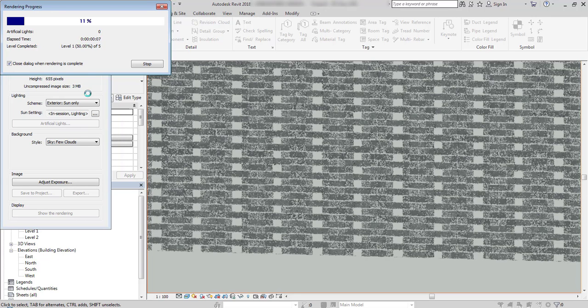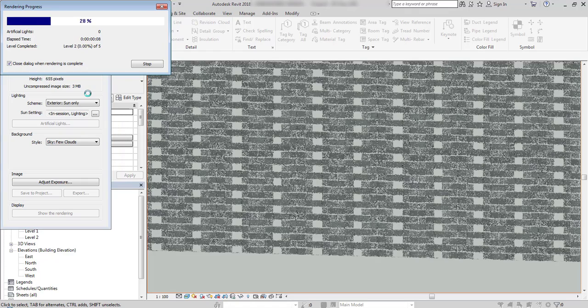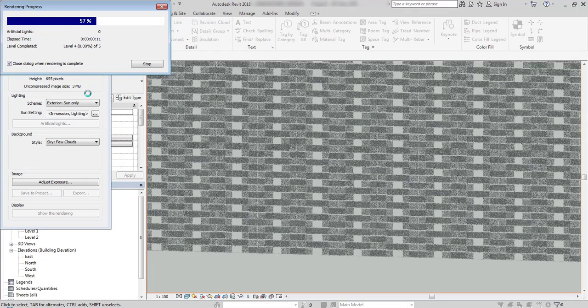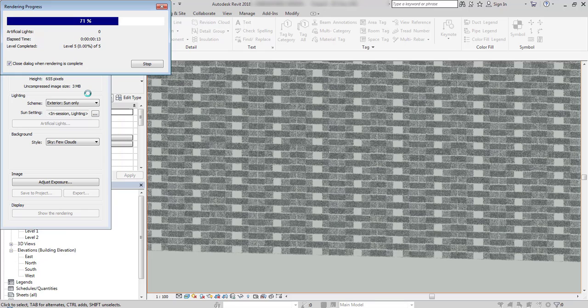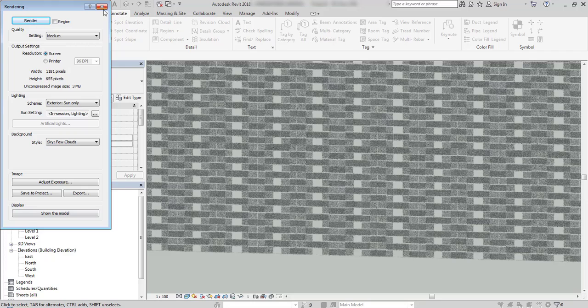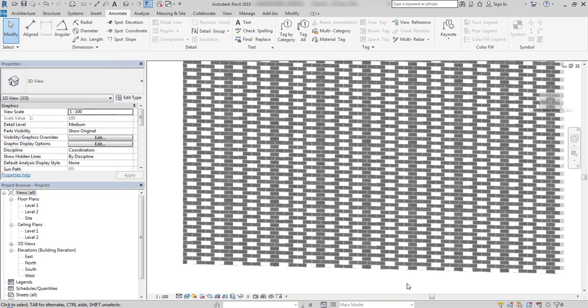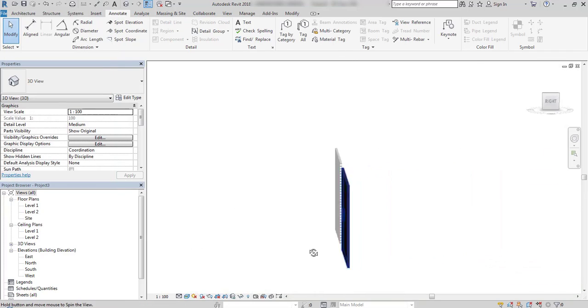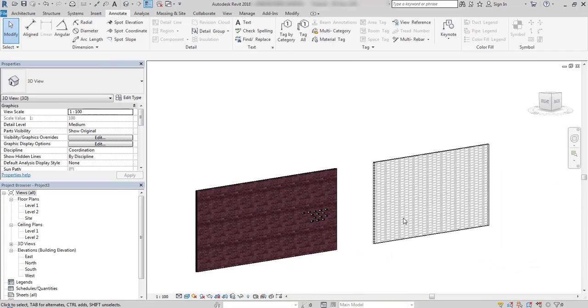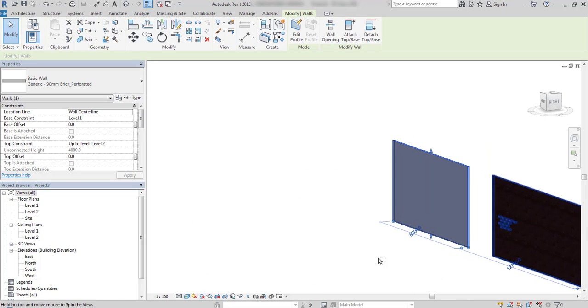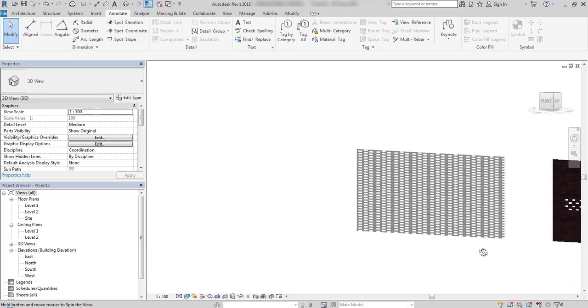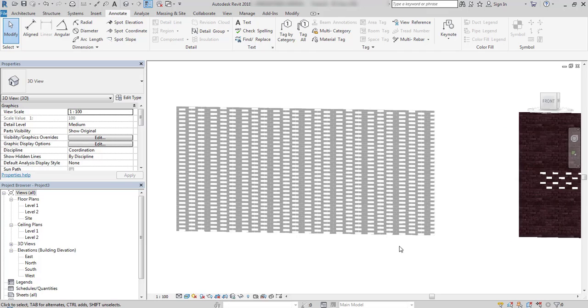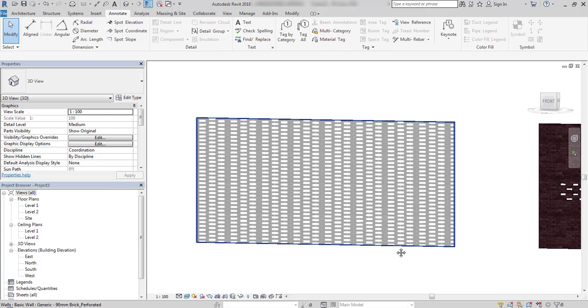You have to pay attention that using the second method—editing material texture, not geometry—is better for Revit file performance. It's up to you to choose: if you need a physical opening in the Revit model, you'll have to create cutouts using the first option. If not, it's recommended to use material texture cutouts.